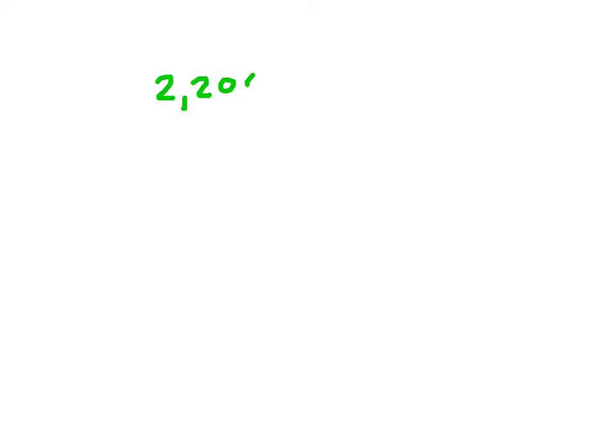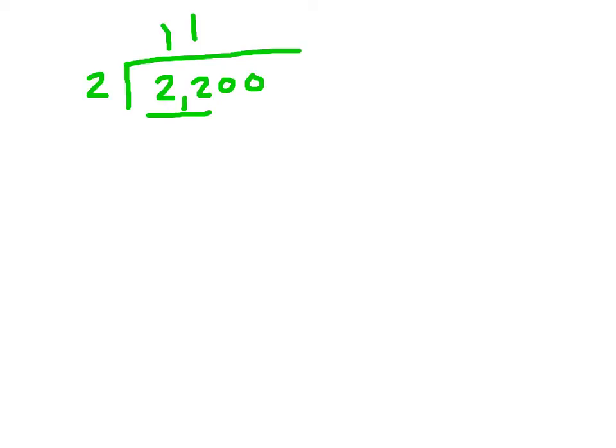Let's try a couple of these together. Let's say 2,200 divided by 2. Well, we know that 2 goes into 22 eleven times. So if we add those two zeros afterwards, we'd have 1,100.